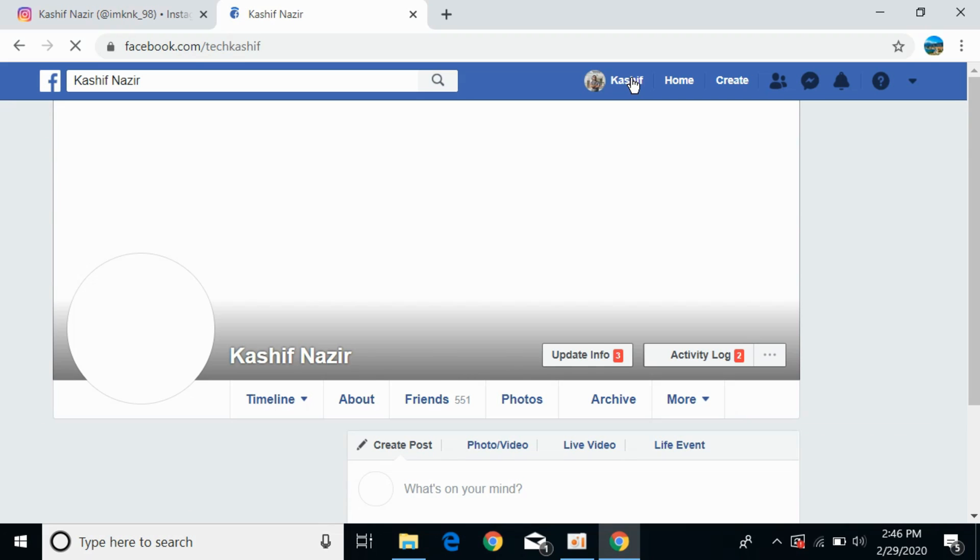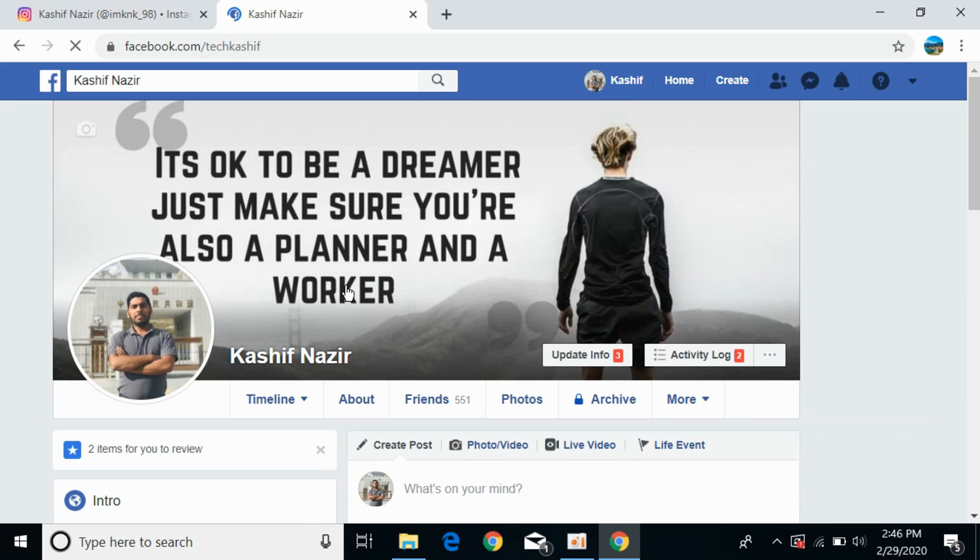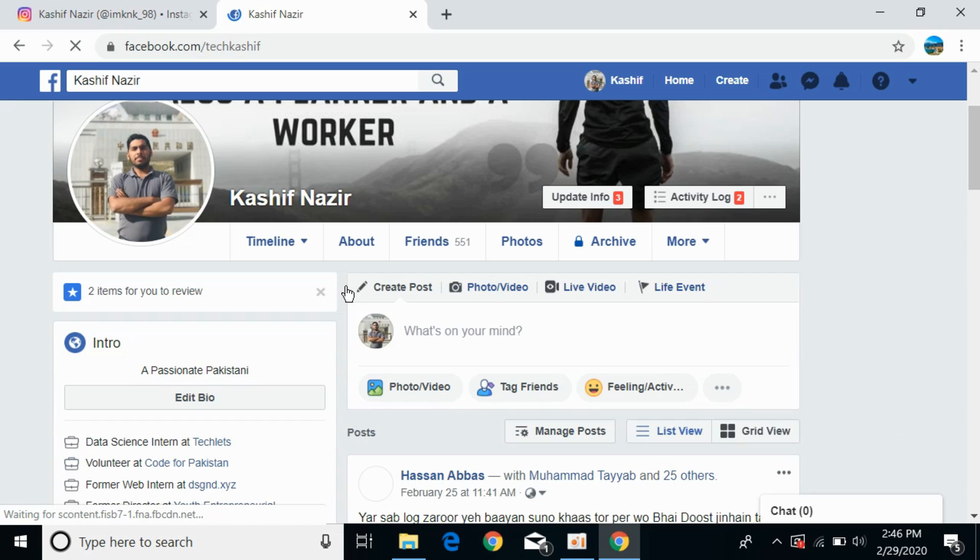Wait for your profile to appear. Once here, scroll down until you see 'About.' Click on About to open your about section.